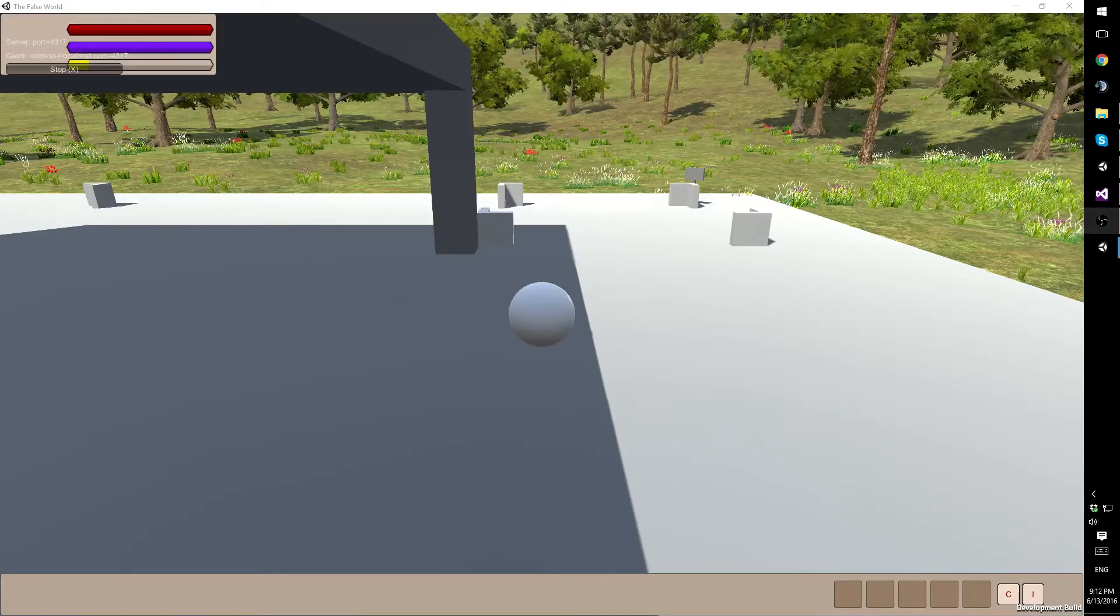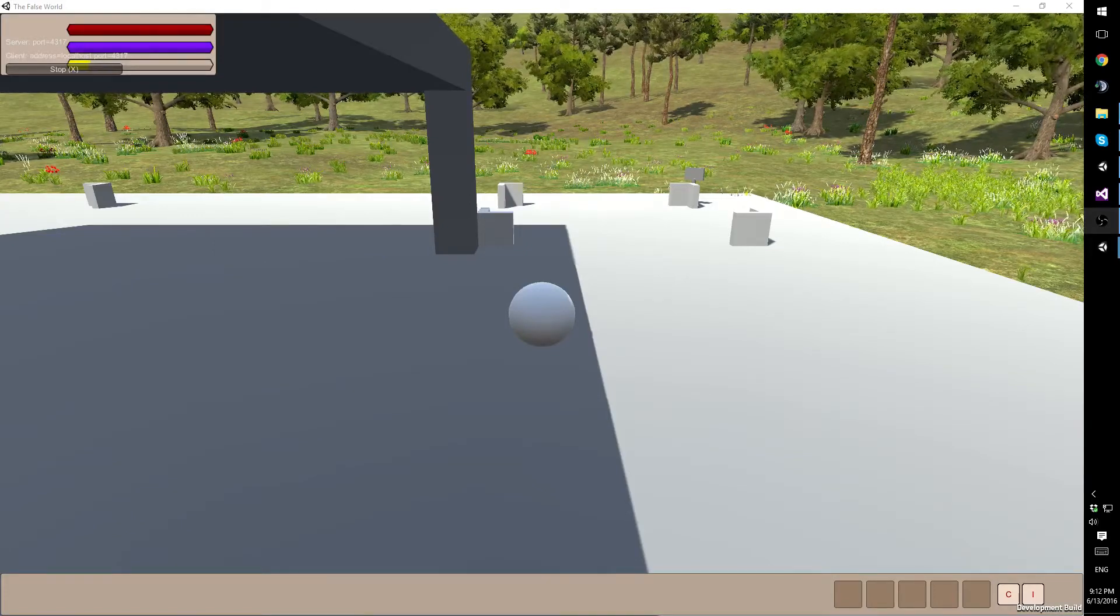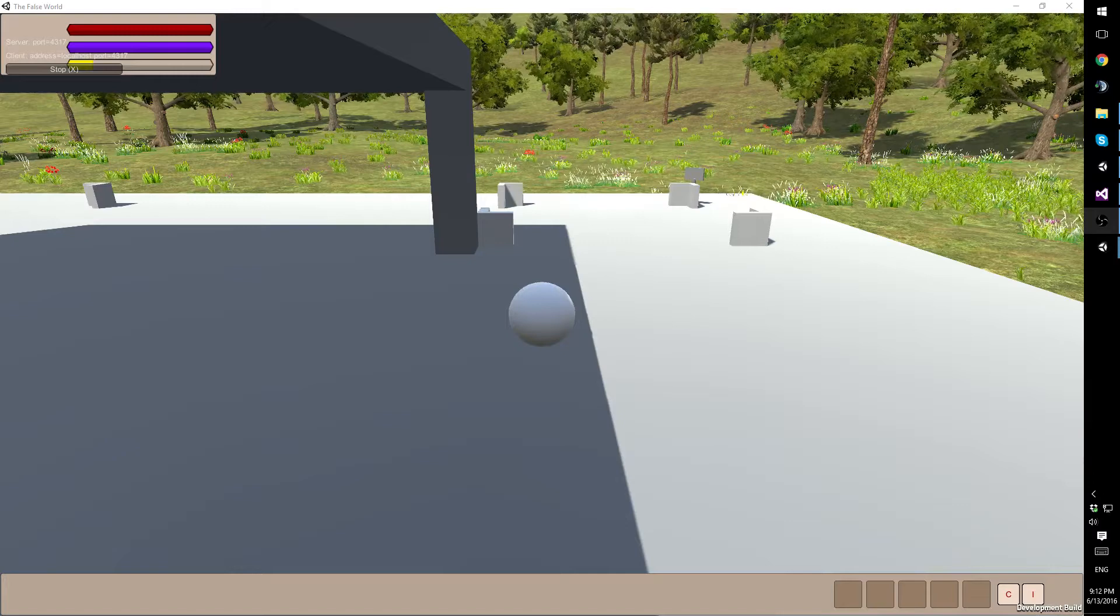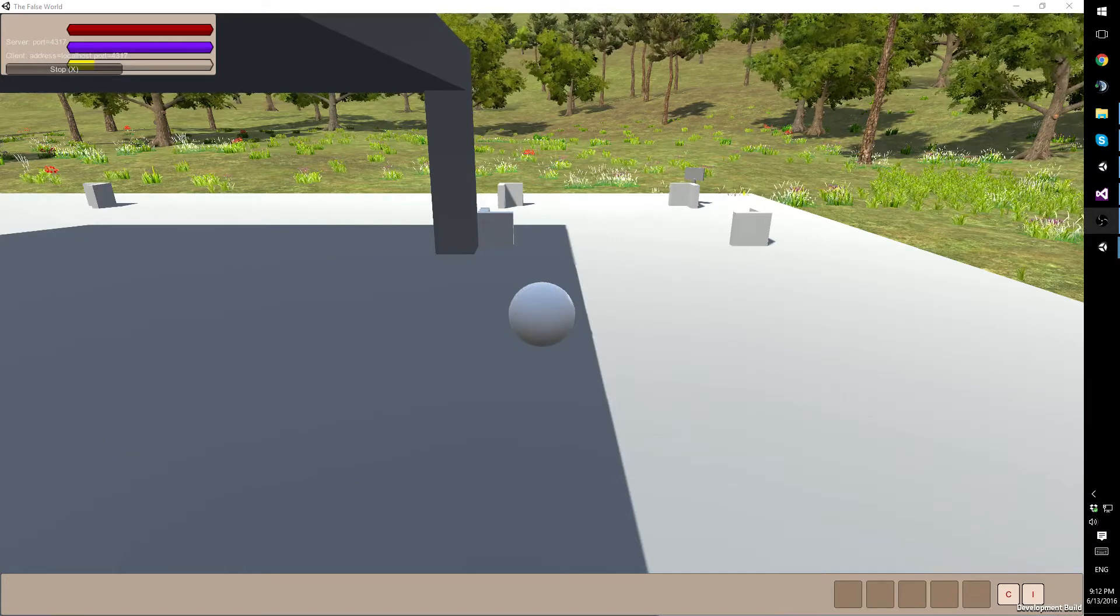Hello Internet! My name is Vendrit and welcome back to my monthly development update video for the False World.